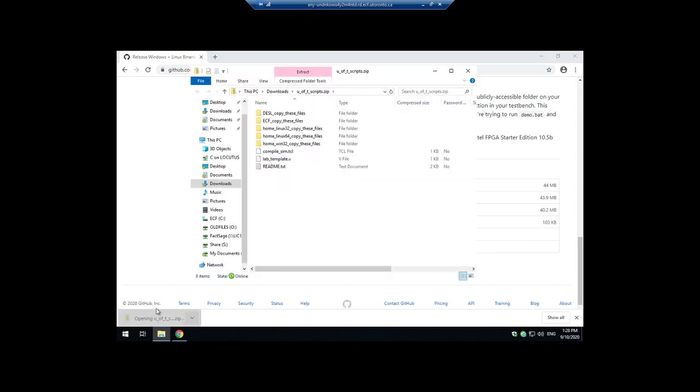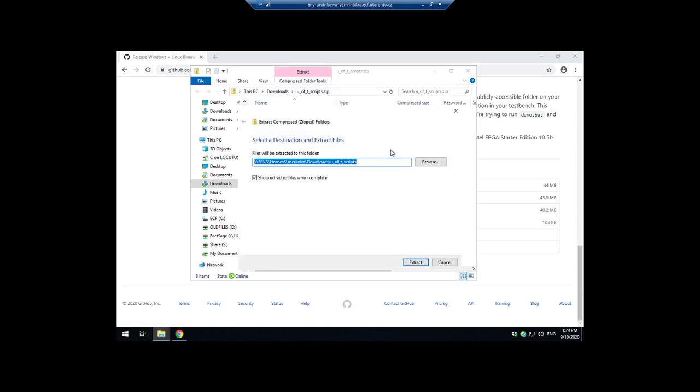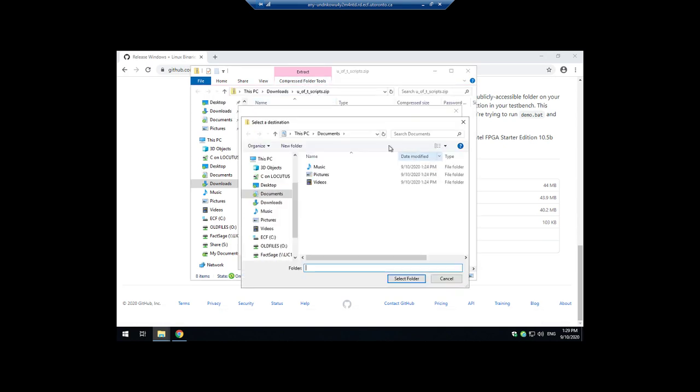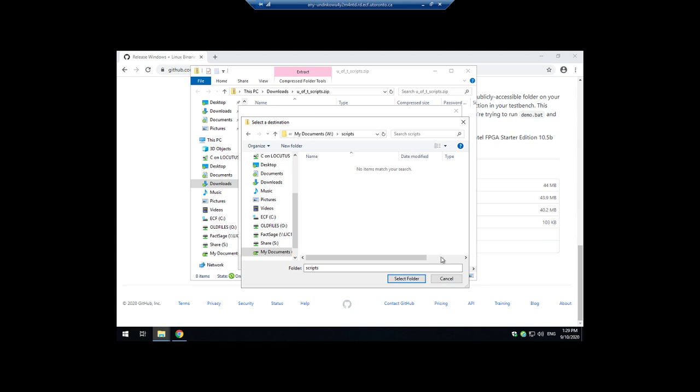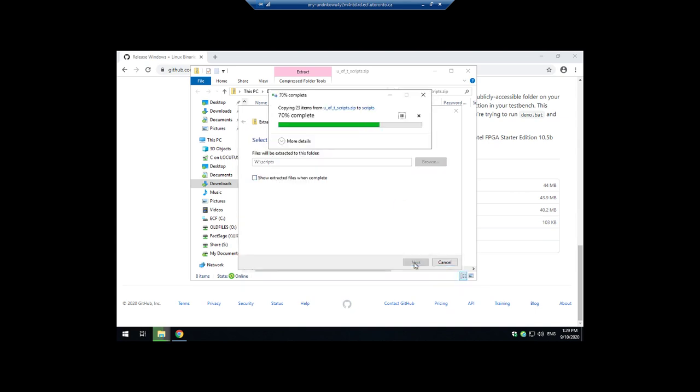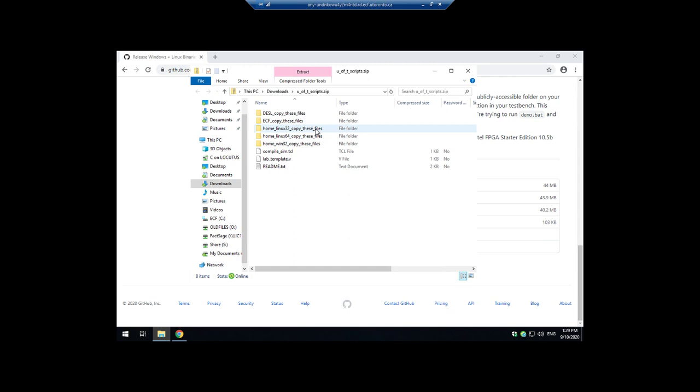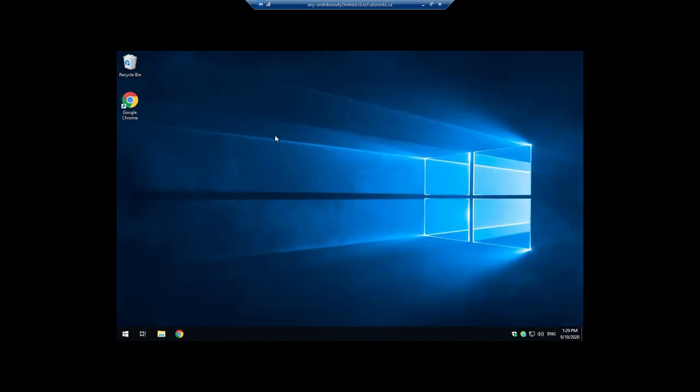You need to extract this to anywhere on your computer but on the ECF computers I really recommend that you extract this to somewhere on your W drive because then it'll stick around and then you won't have to re-download it. So let's make a new folder here for the extracted files and that's that. So we're done with this we'll come back to that later.